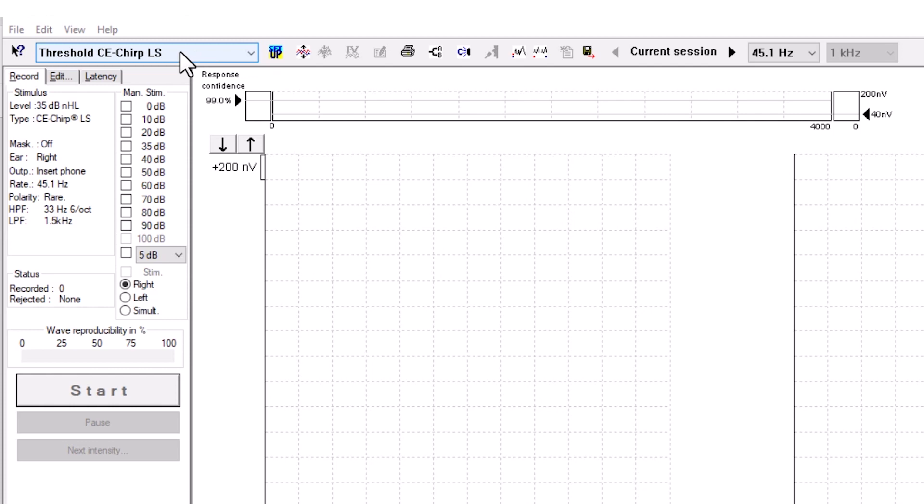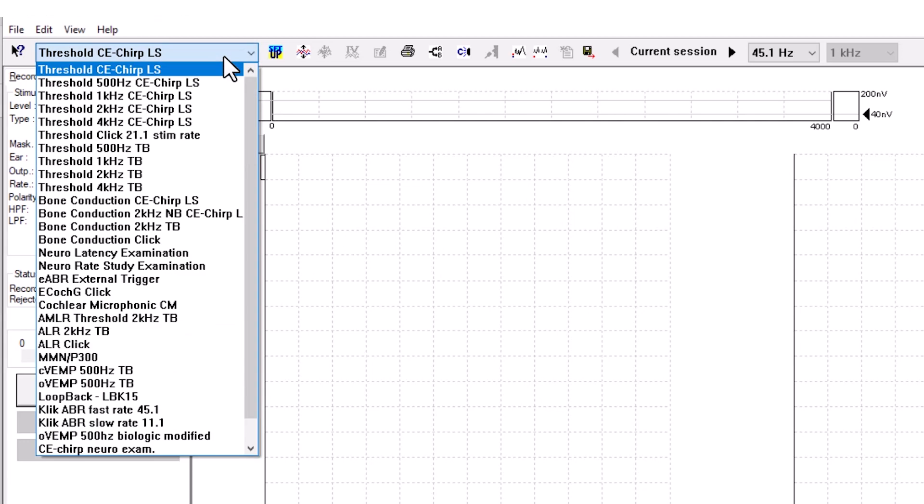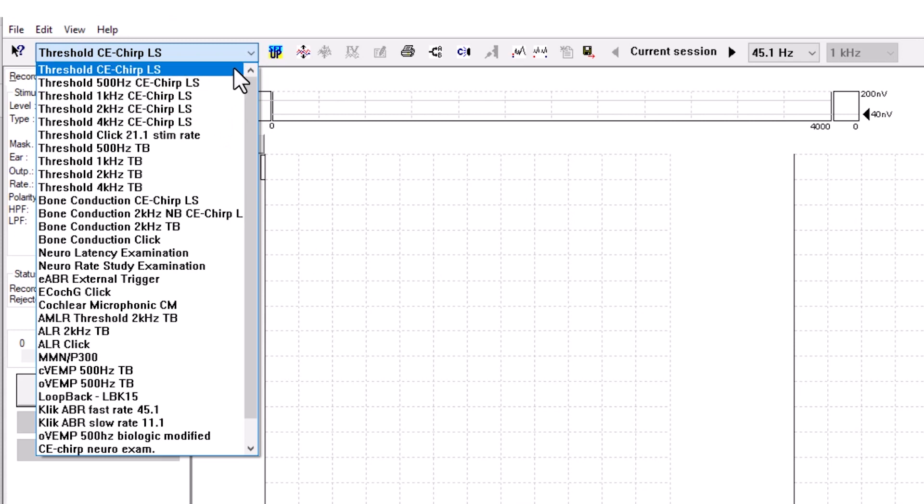This is the protocol drop-down menu. Here you can change to the different protocols installed in the Eclipse software. Please note that if you have already made a measurement, you have to close the software and open it back up again to change the protocol.